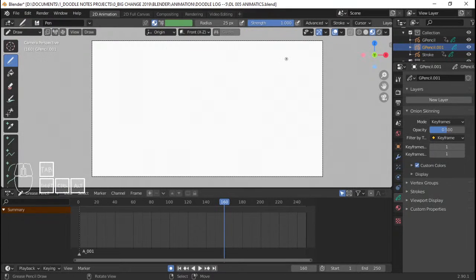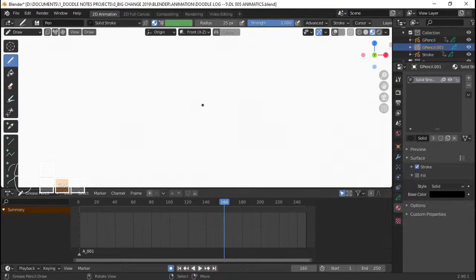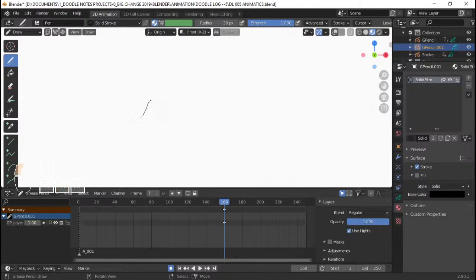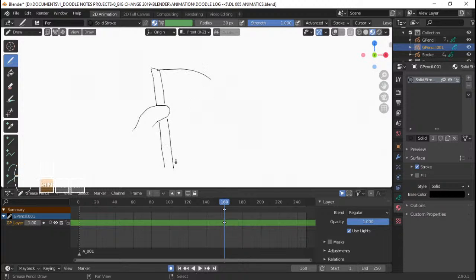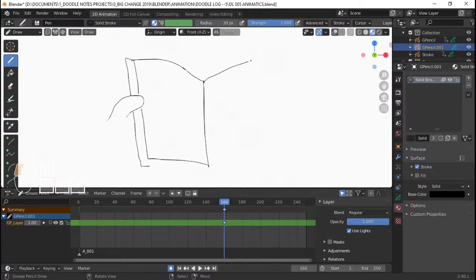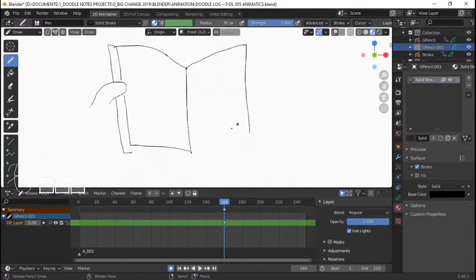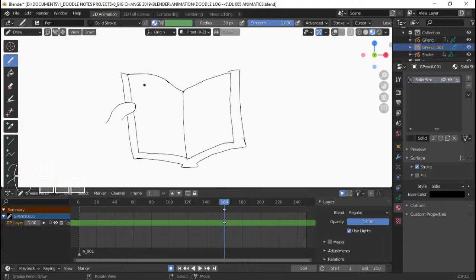So at frame 160 I'm going to draw the POV shot, which will be the Doodle Log. I need to set a solid stroke as a material first before starting to draw. Let me increase the radius to 30. Here's my thumb from the other hand holding the Doodle Log. Things will definitely look different for the final one. So we have the Doodle Log open right here. We're close to adding our first dialogue, first narration — the first voiceover. There's going to be entries from the previous Doodle Log here as we start a new entry.